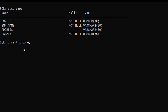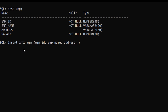To insert the first record in this table, we have to type INSERT INTO, then give the table name which is EMP. In the brackets we have to give the column names as follows: EMP_ID, EMP_Name, Address, Salary.